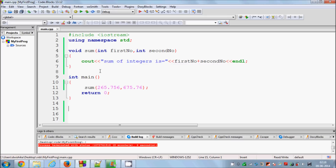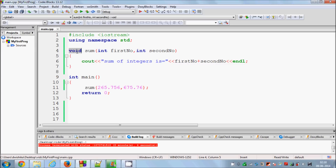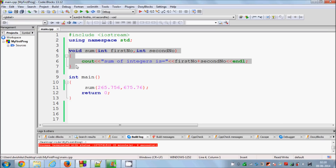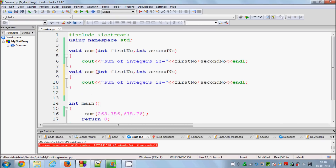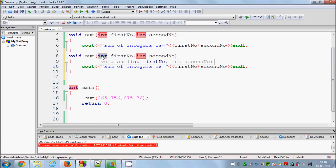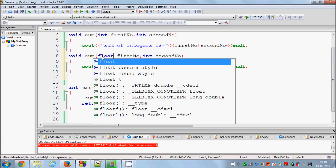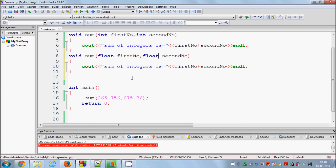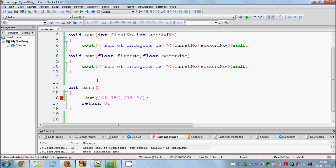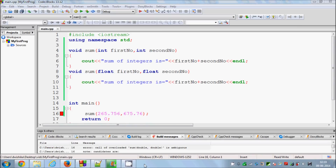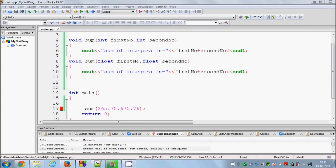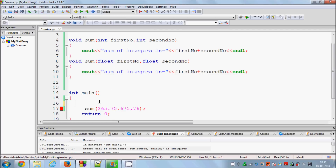Now the concept of function overloading comes in. According to function overloading, you can declare a function with the same name two or more times with different arguments or a different return type. For example, this function adds two integers — I can copy it and paste it just below to add two floats, changing the declaration to float and float. When I run the program it shows an error because the program doesn't know which function you are using — the integer one or the float one.